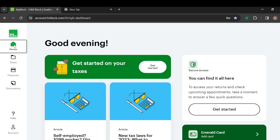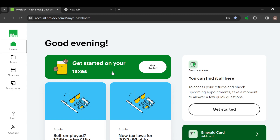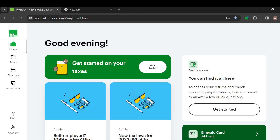The first step is to log in to your H&R Block account, just like I have done here. Once you're on your account and brought to the dashboard automatically, you will see some options, and if you scroll down you'll see other options as well.